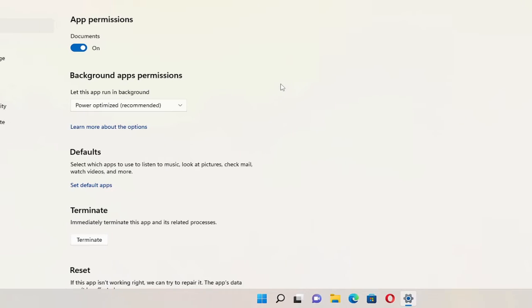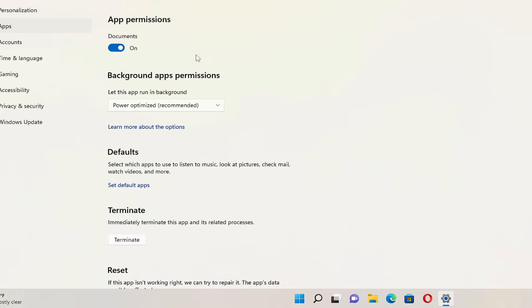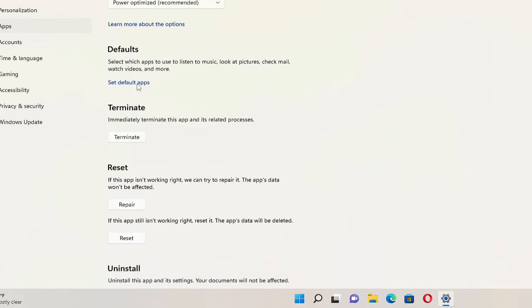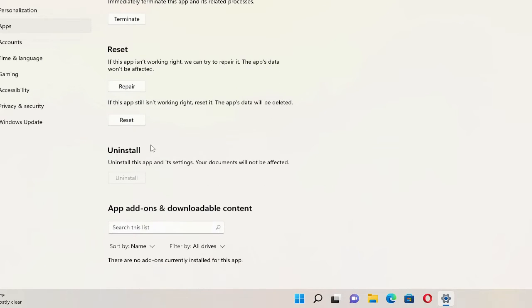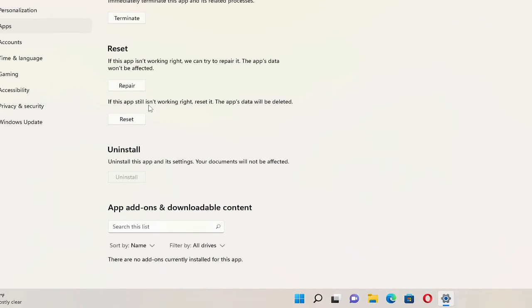So this will directly take you to the Windows Security. Okay, now again here just need to scroll down a bit and you will find the reset option.